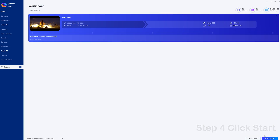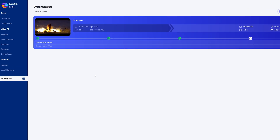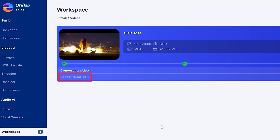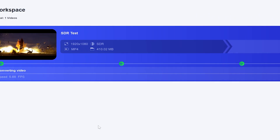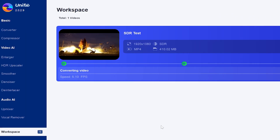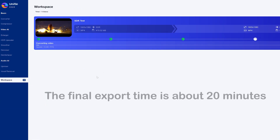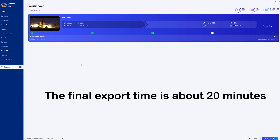You can see that Unifab's workbench has clearly listed each step. We can see the speed of Unifab output and the estimated time. The speed can reach 20 frames per second at the beginning and then gradually stabilizes at around 9 frames per second. The final export time is about 20 minutes.